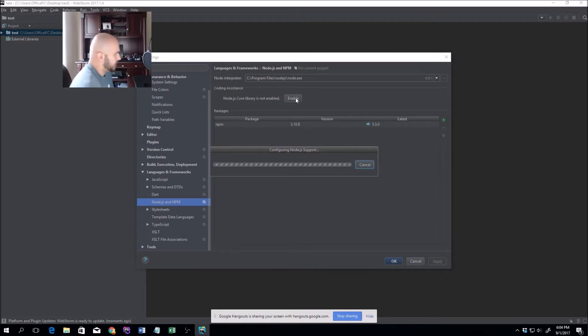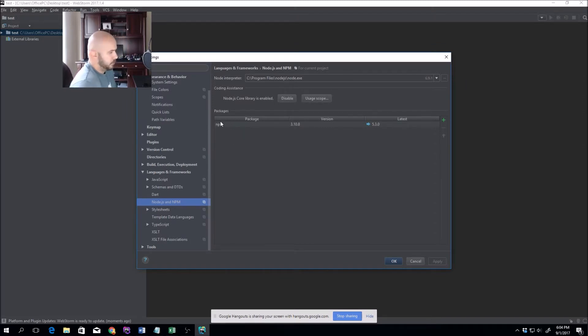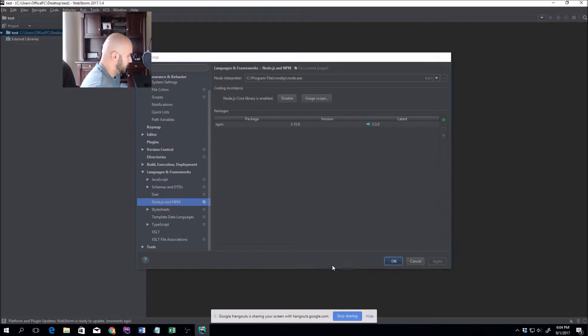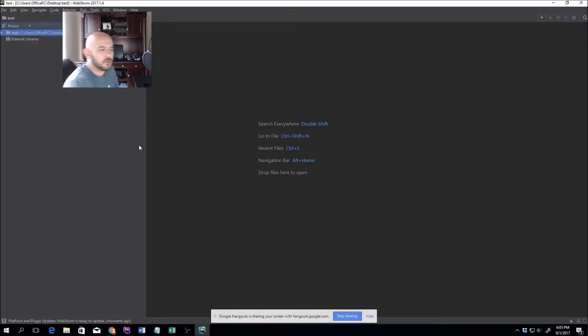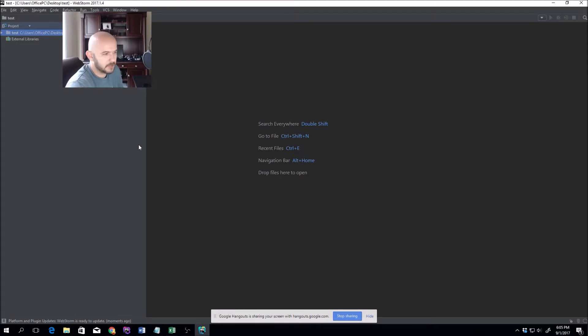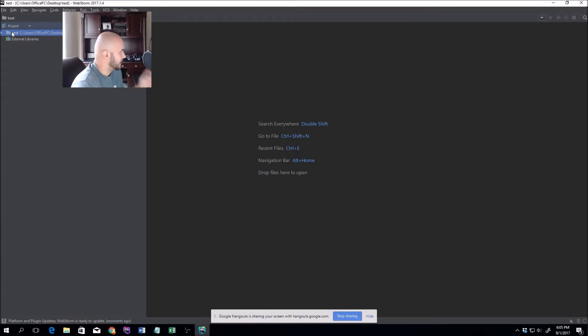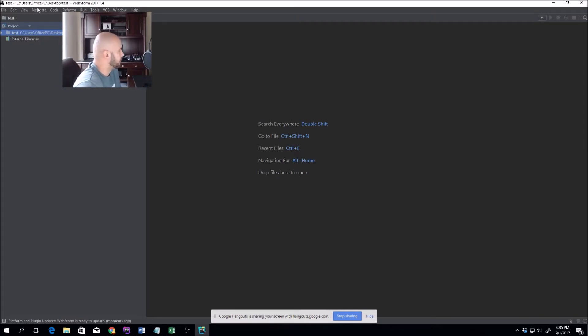I'll expand Languages and Frameworks, go down to Node.js and NPM, and I'm going to click enable to enable those features. This allows you to use some of the methods like require in Node.js. The next portion is to actually delete the node_modules folder if you're not using it, because we want to install that folder into this directory.